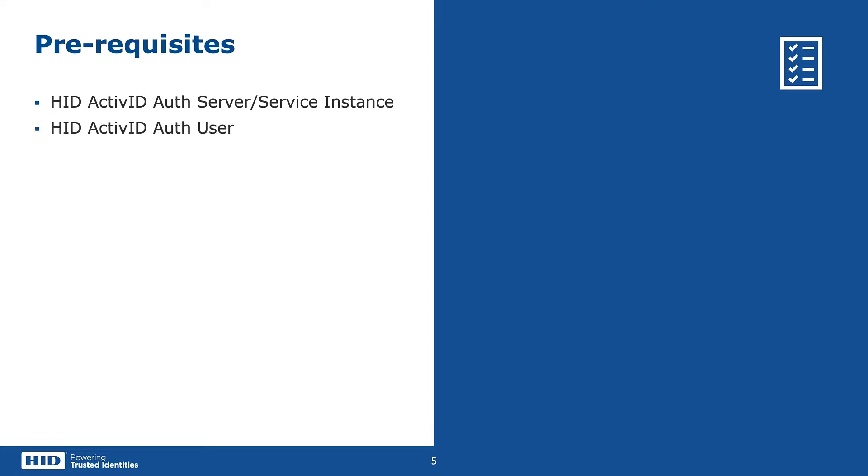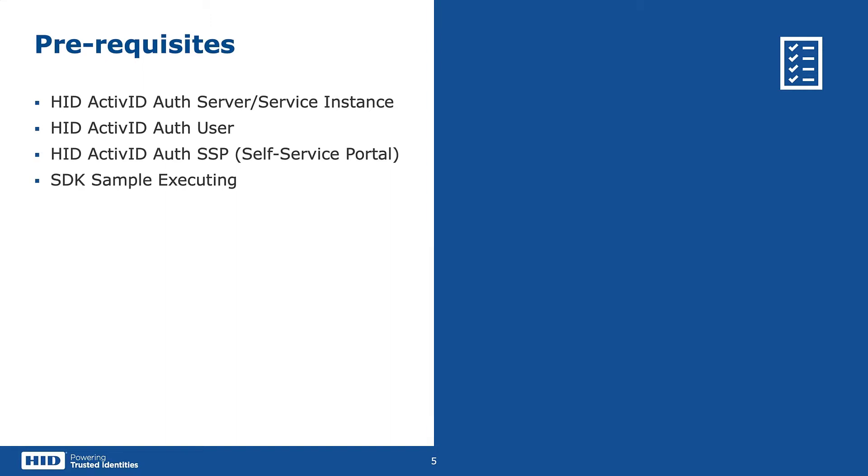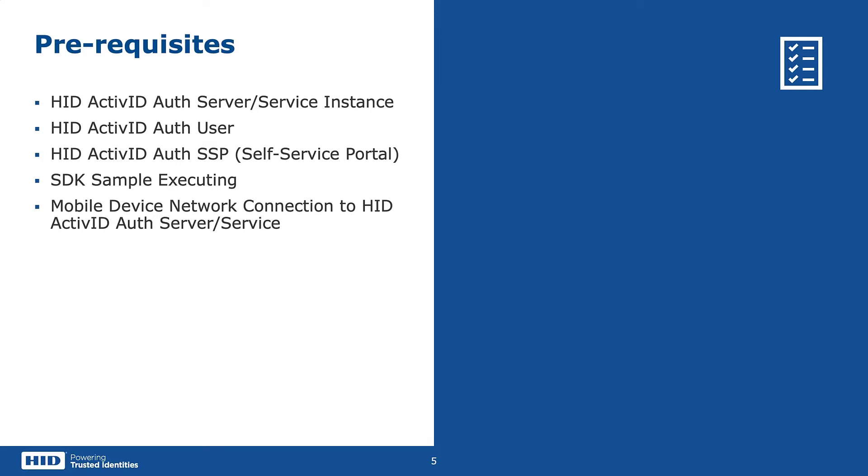Next, you need to have an ActiveID Auth user created in your ActiveID Auth Server instance. You can register your HID Approved device in your ActiveID Auth Server self-service portal. Another prerequisite is to ensure that your SDK sample application is already running. Please watch the Import and Build Project walkthrough video to see how you can build it for the very first time.